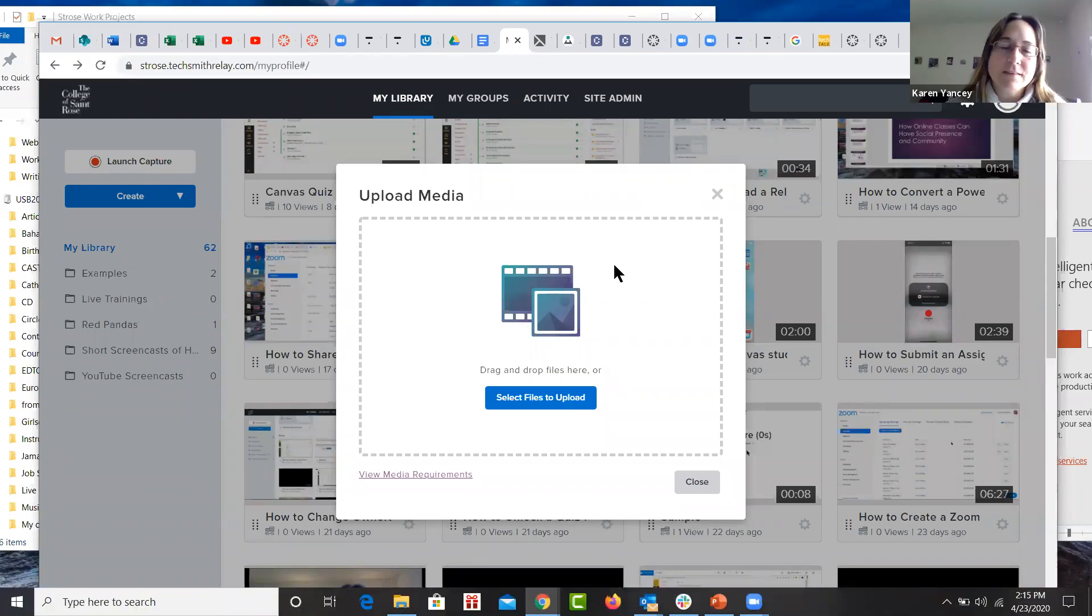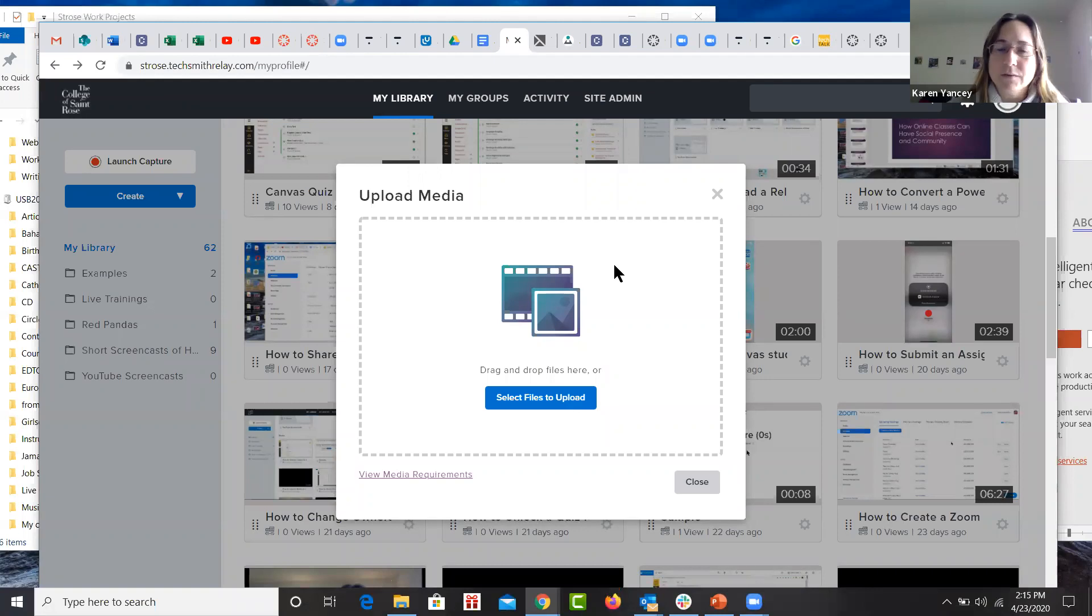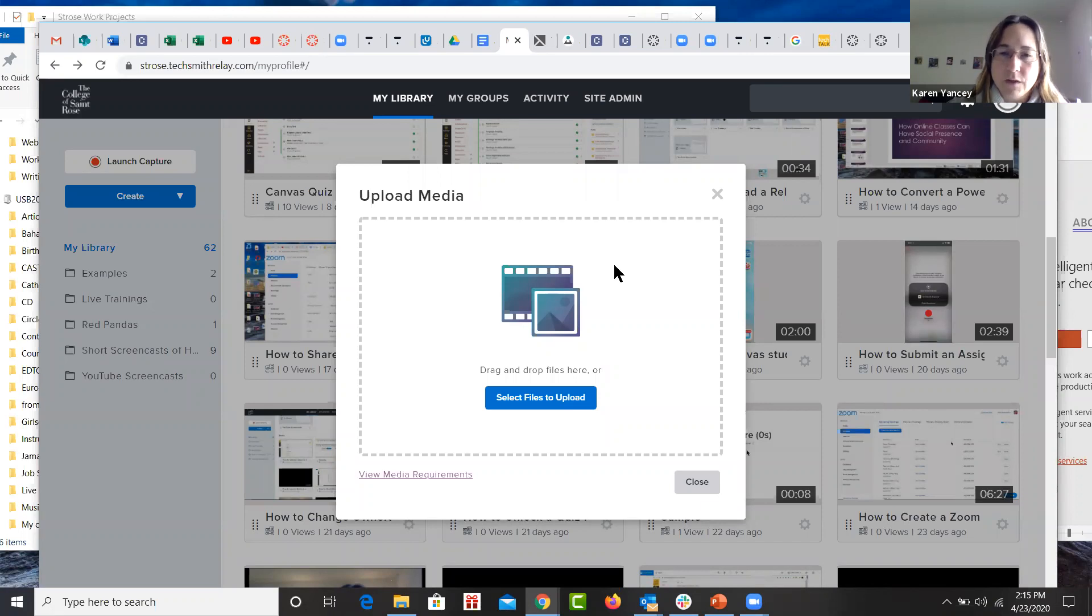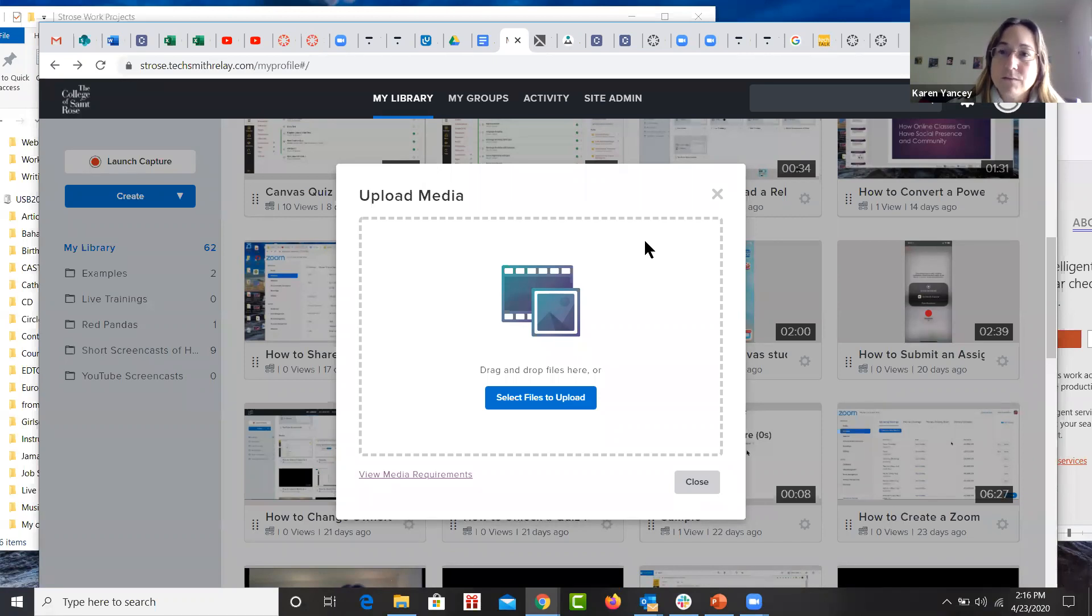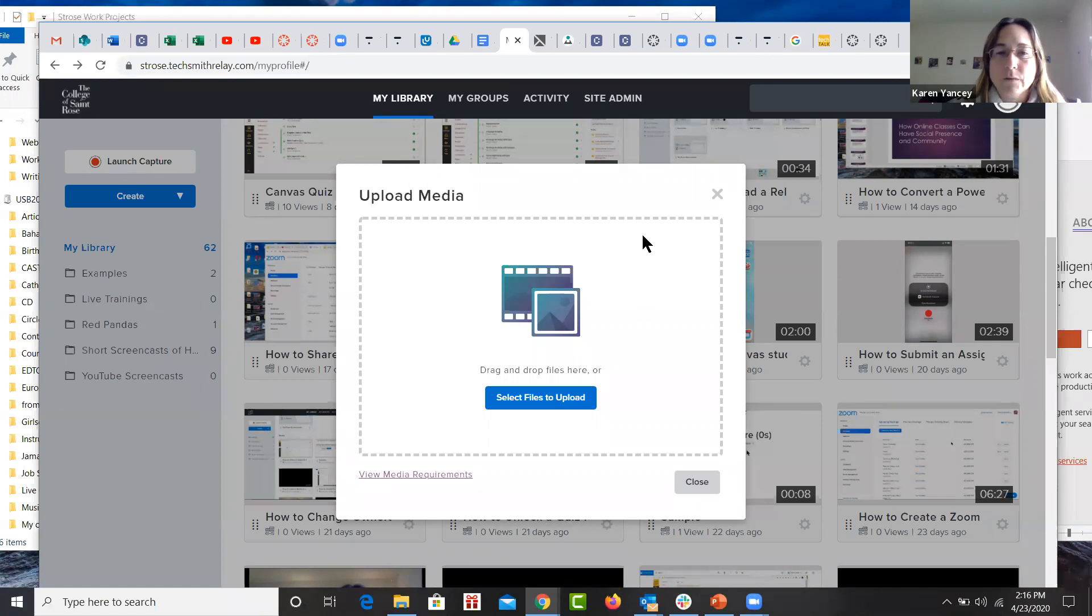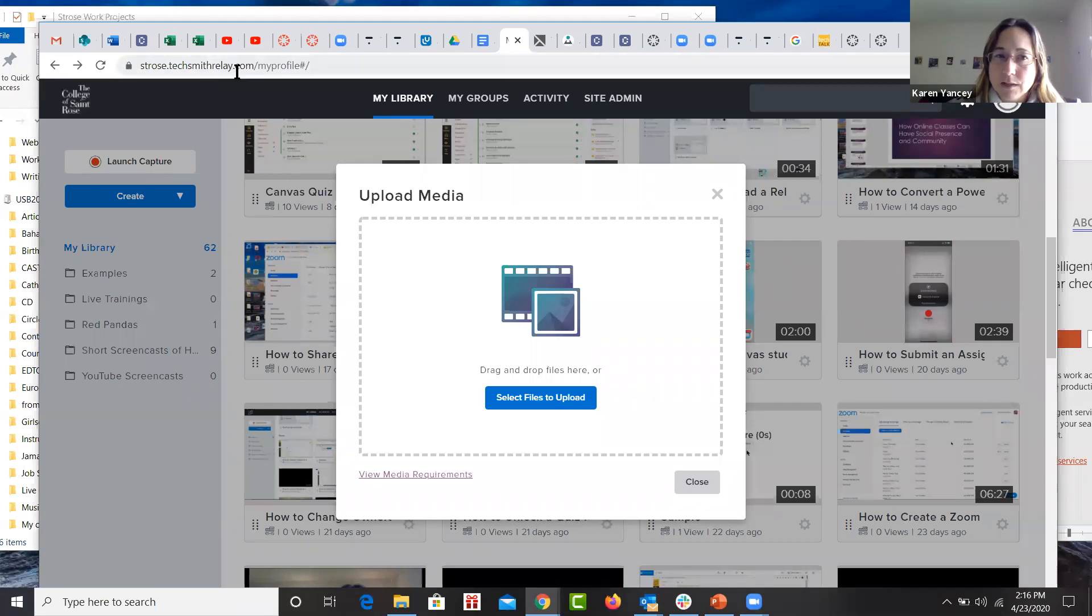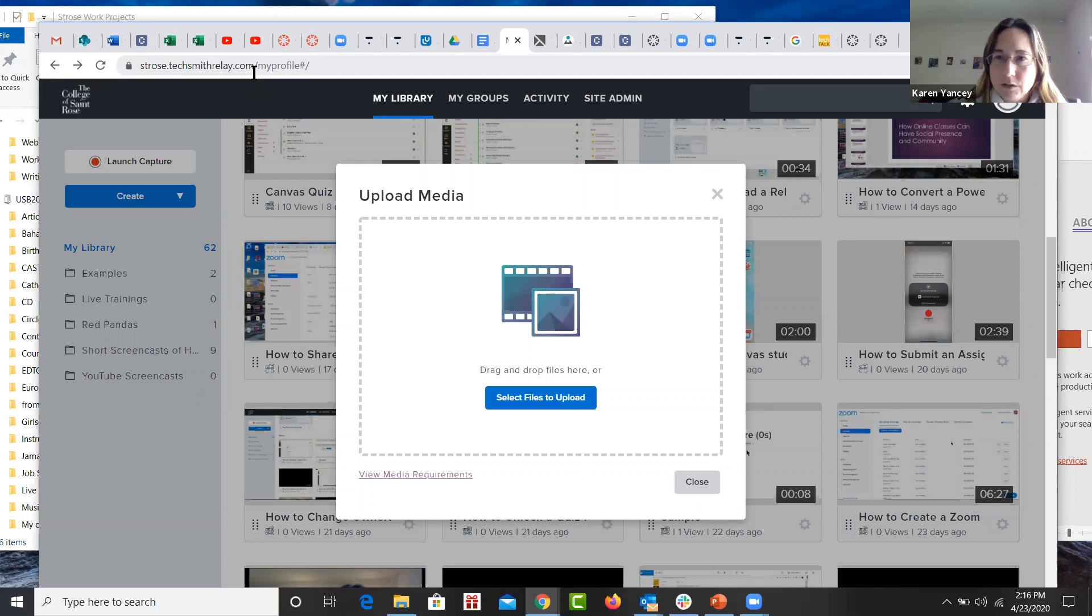Hello, this is Karen Yancey with Online Learning Services from the College of St. Rose and I am going to show you how to convert a PowerPoint to a video, MP4, and how you can upload that to TechSmith Relay, which is a media library application that you can access via the web. I recommend using the Chrome browser when you go into TechSmith Relay. You would go to stroze.techsmithrelay.com to get to the web application.